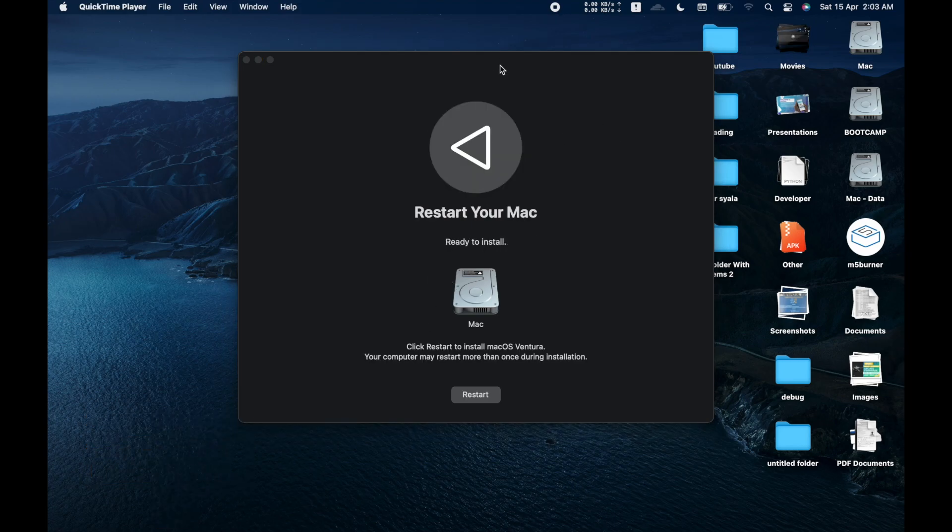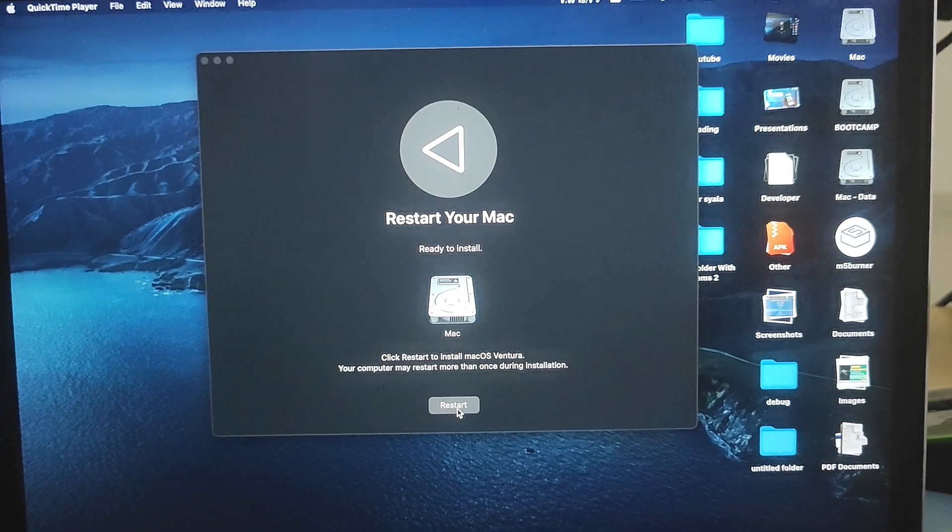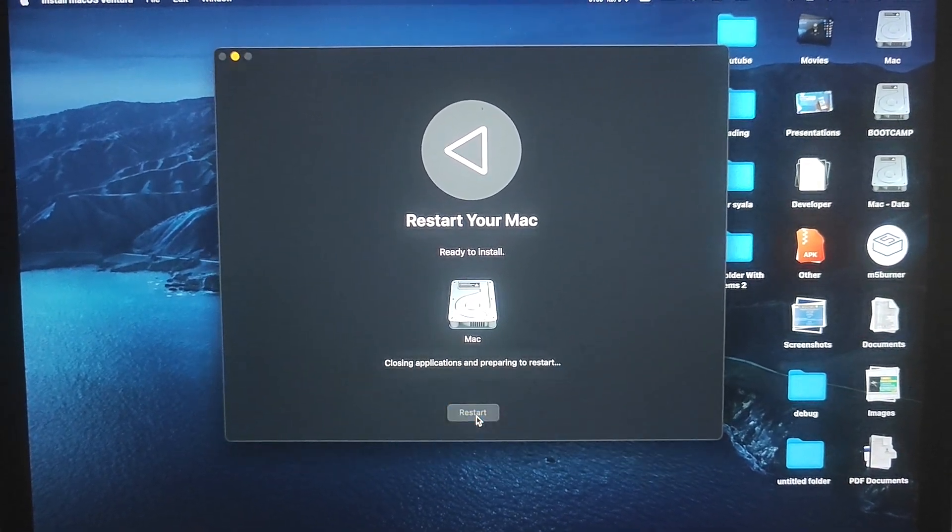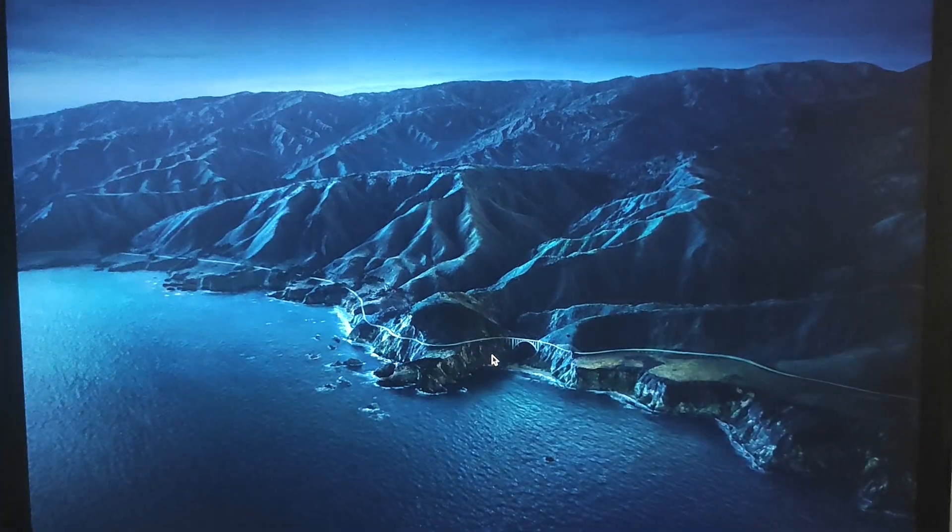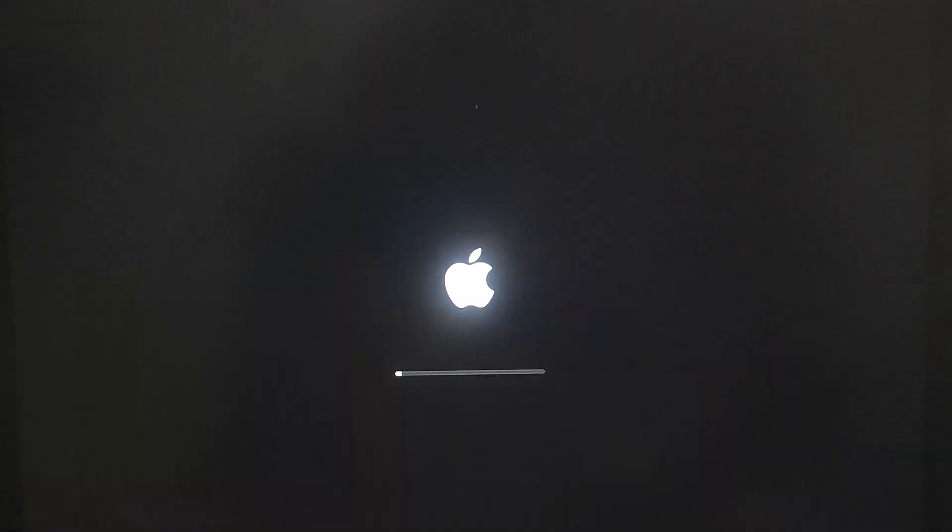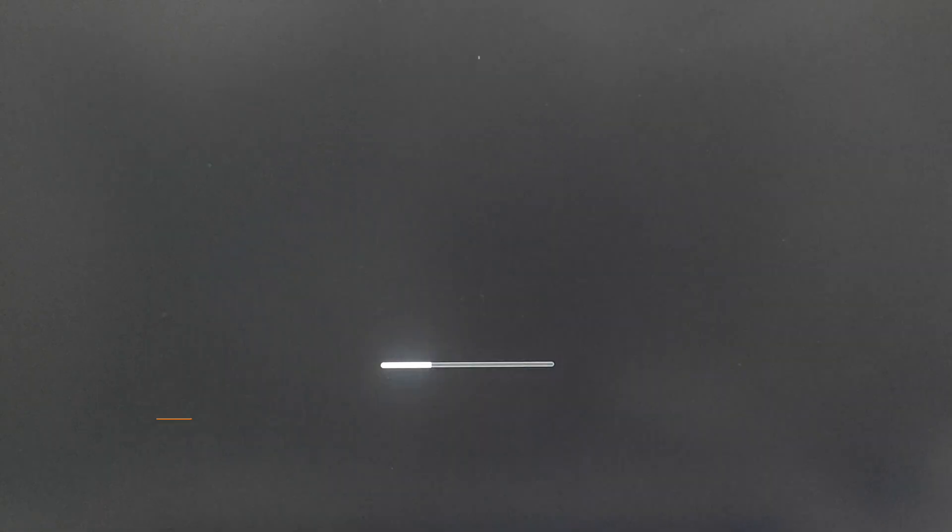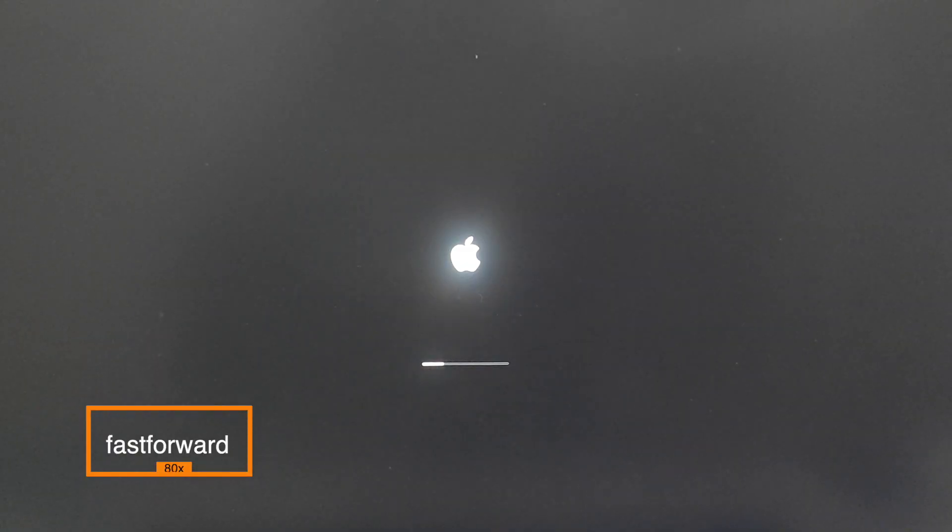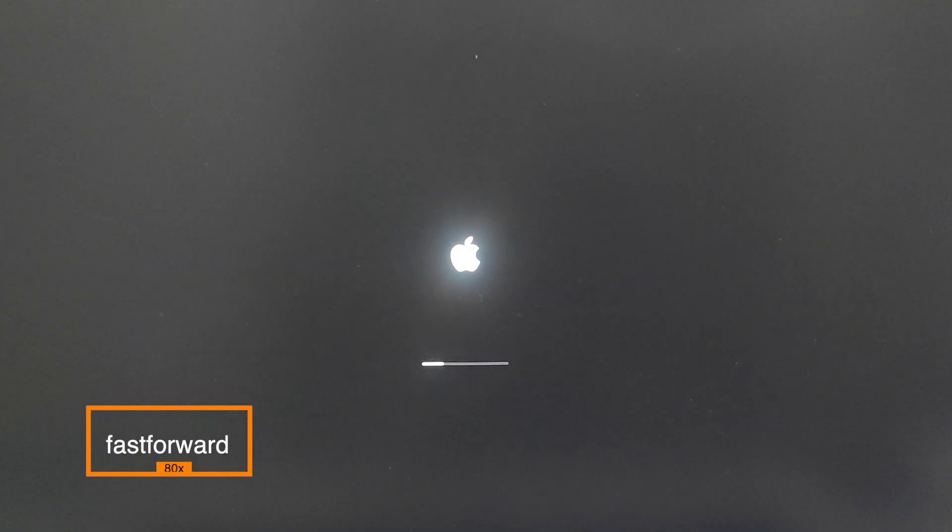Now that your installation over here is completed, you can click on the Restart option. Once you do that, your MacBook will continue the installation process. This will take a while. It took around 30 minutes for me. So I am fast forwarding the whole process at 8x speed.